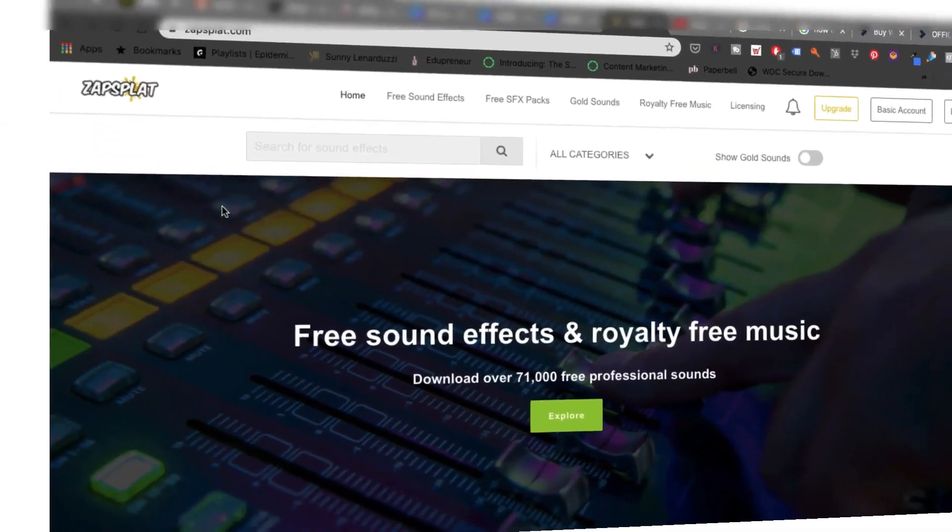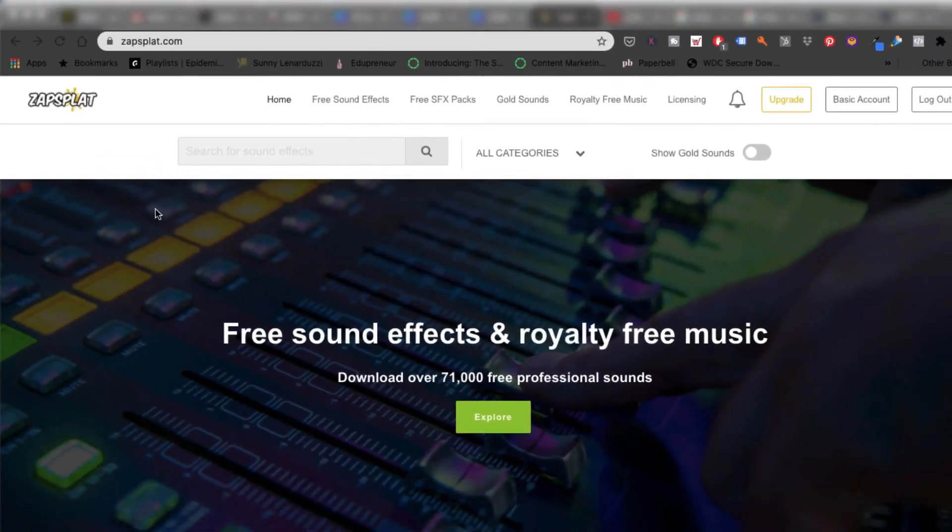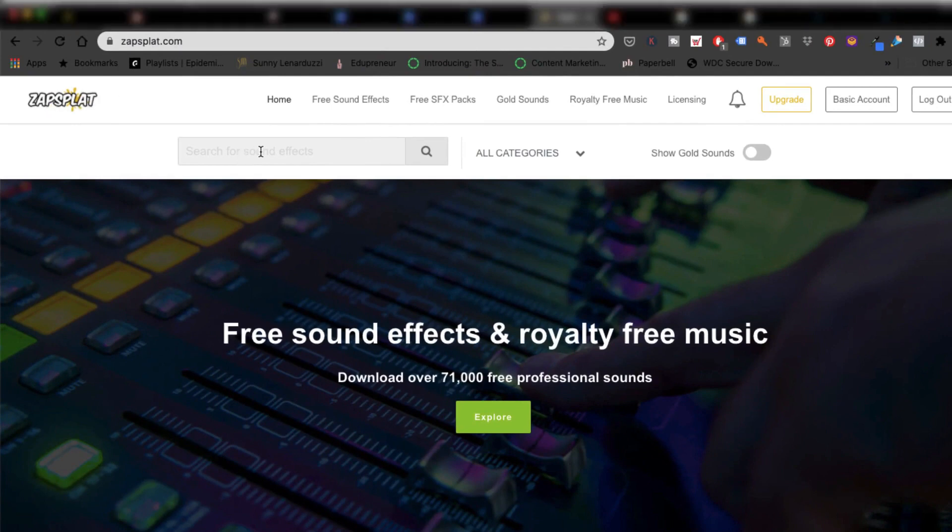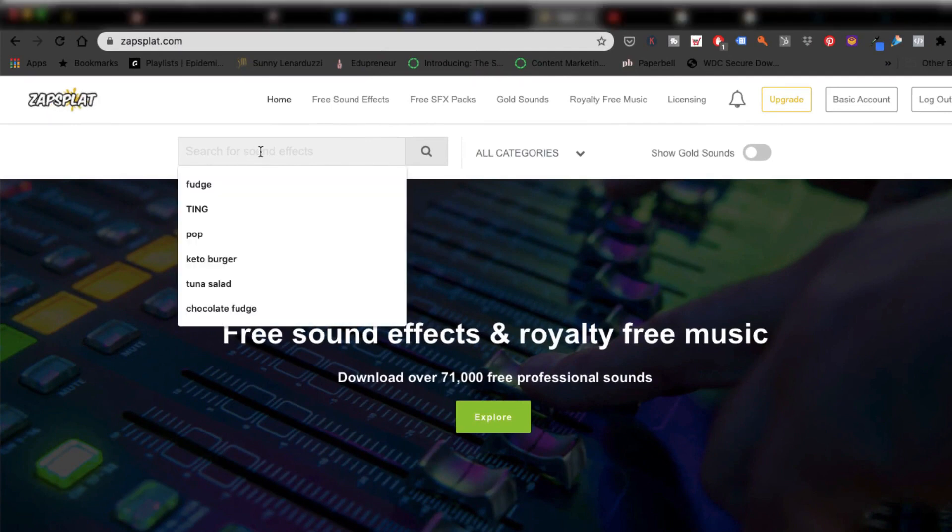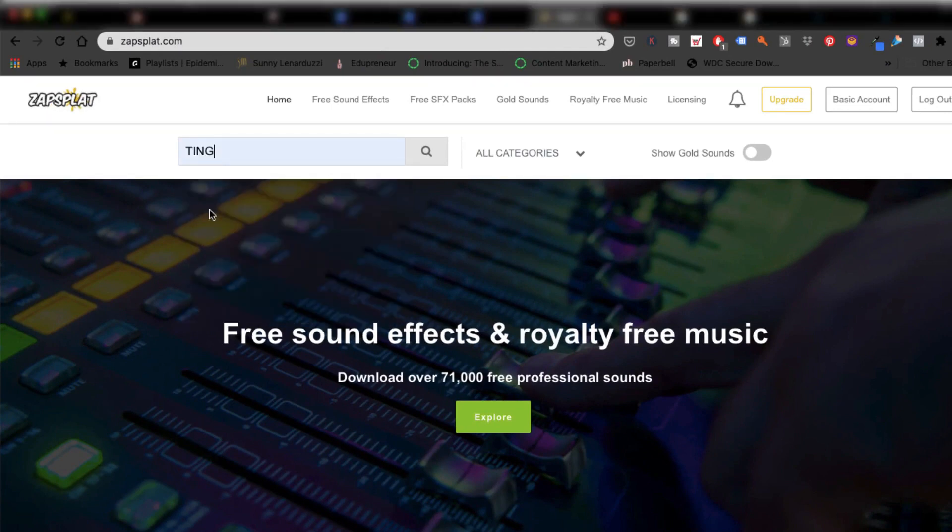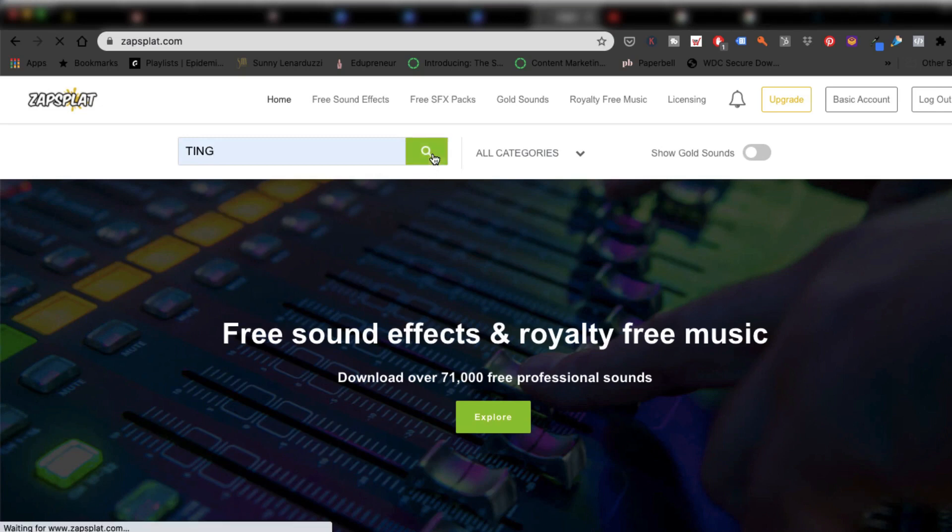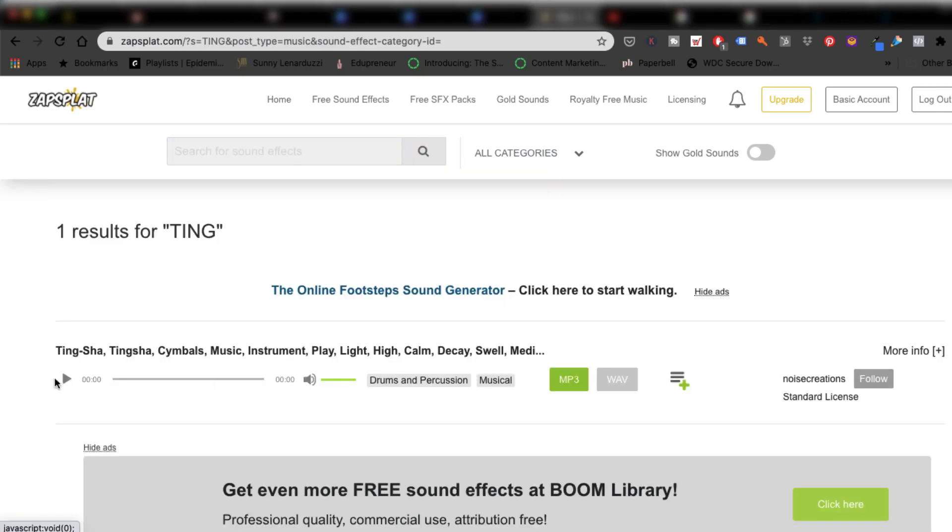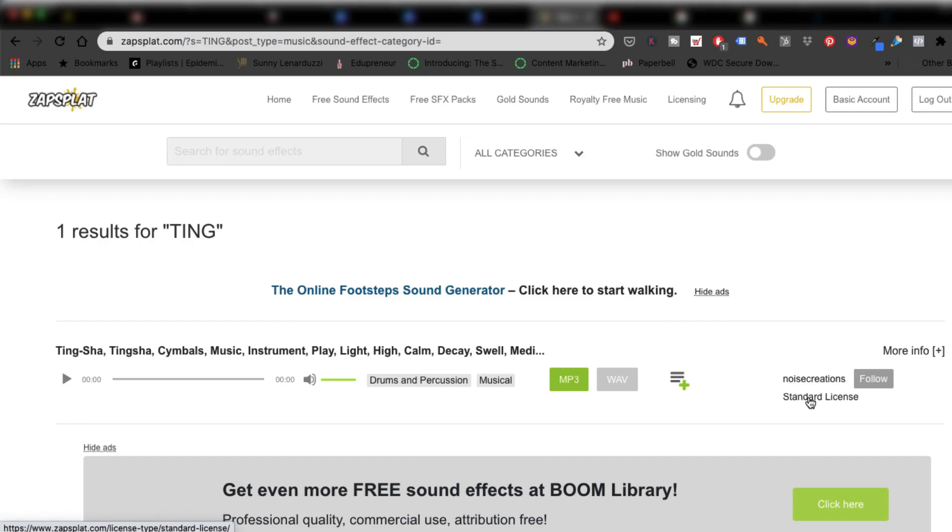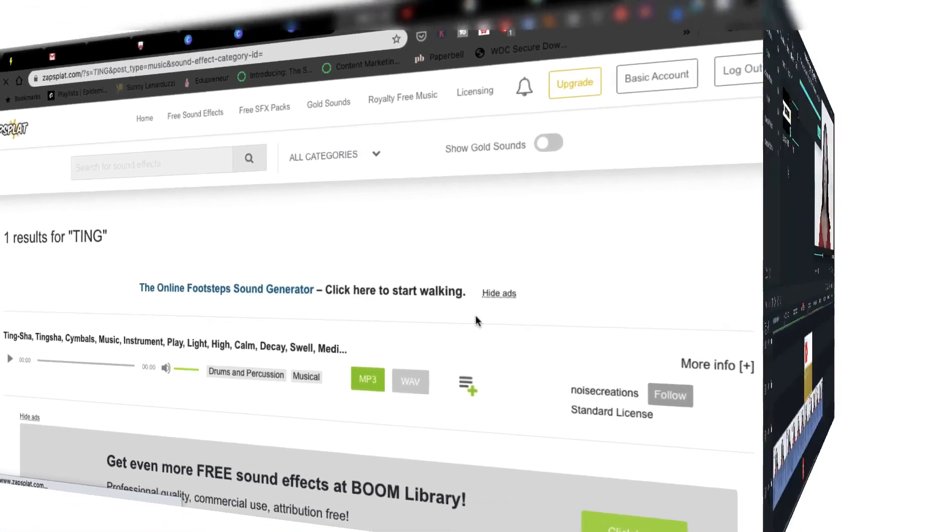If I need any quick sound effects for YouTube I usually go to this website here it's called Zapsplat. You can use the search button to search what you're looking for. So I searched on Ting and I downloaded this sound effect here as an MP3 sound file. Please do make sure you check the standard license because it may be that you have to give some kind of attribution.